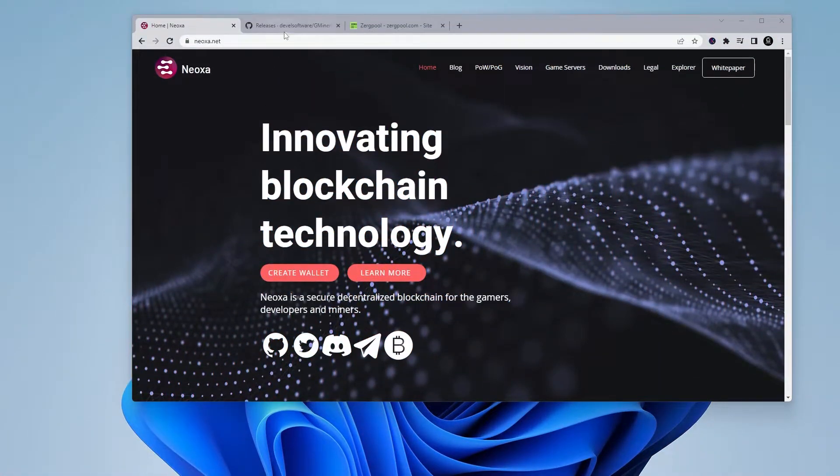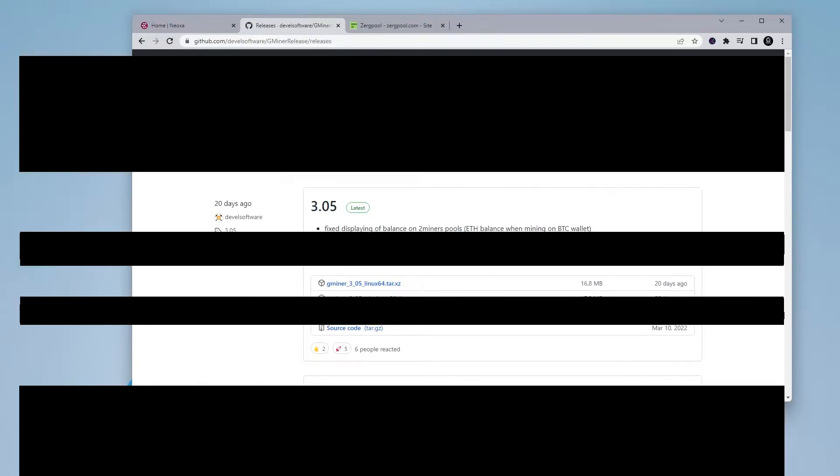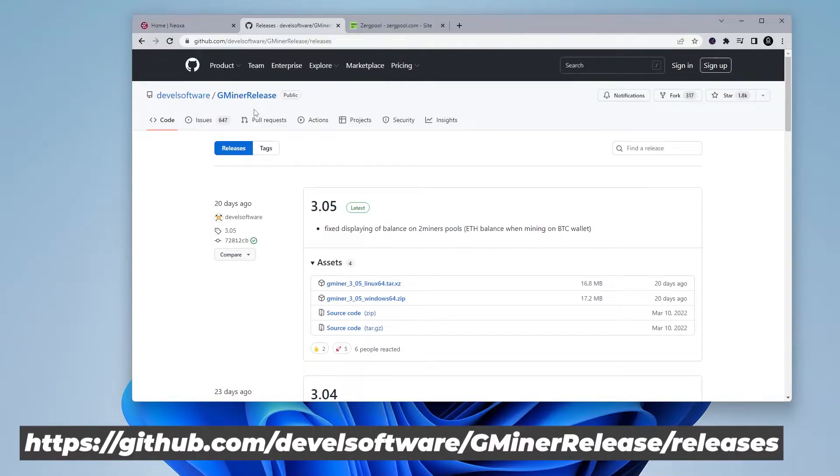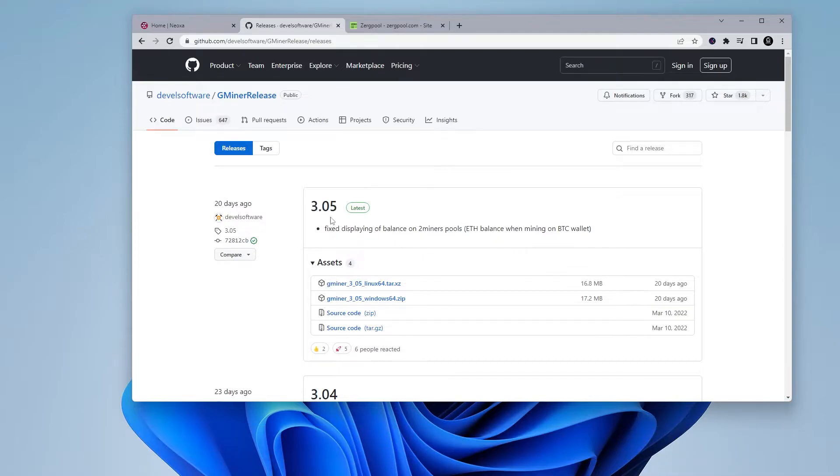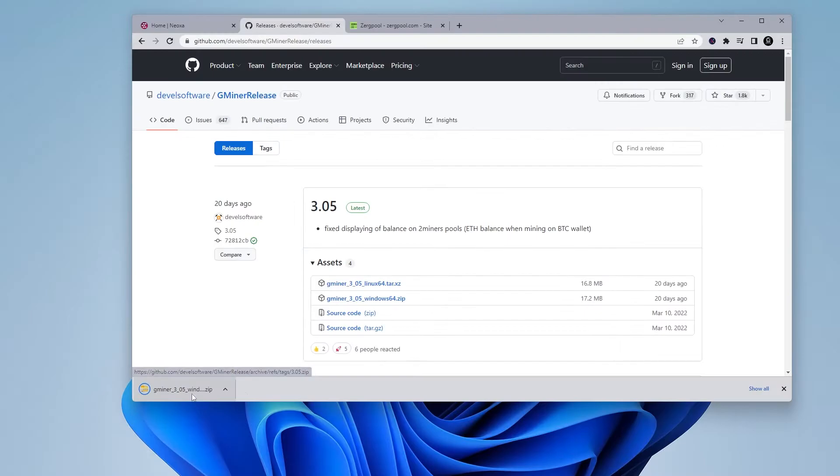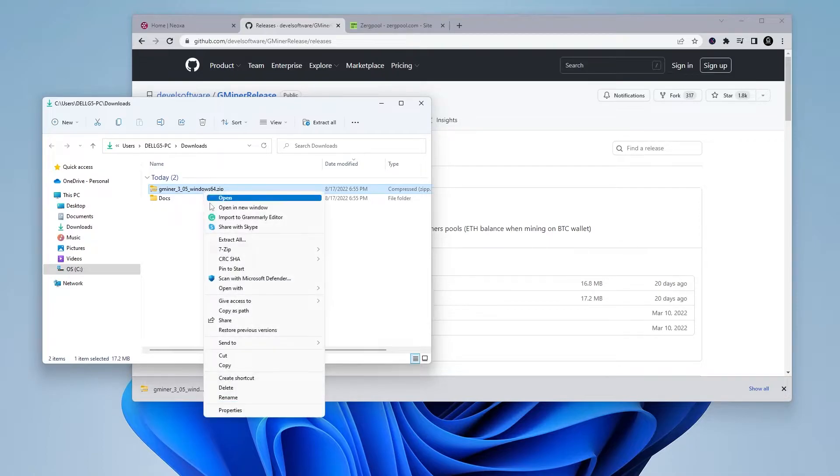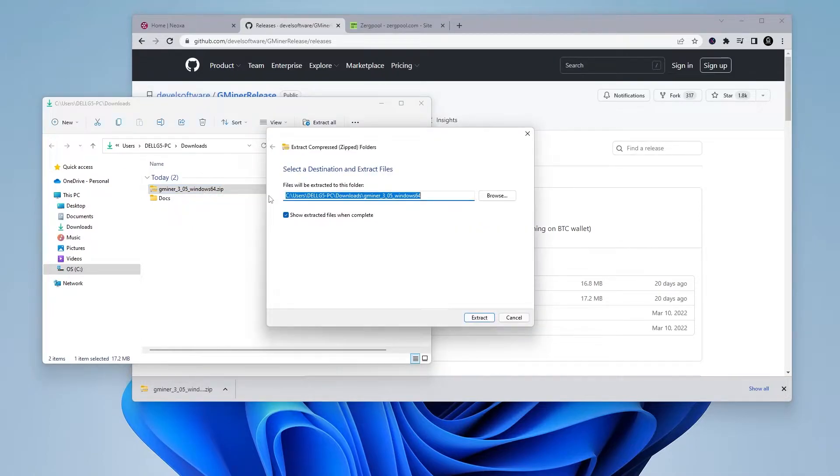And now what I'm going to do is I'm going to be downloading Gminer. So I'm going to go over to GitHub. And I'll make sure I link this down below. The latest version is 3.05. We're looking for the Windows 64-bit version. So here it is. We're going to go ahead and click on that. And it's going to start downloading the file. I'm going to go ahead and open up that folder. So here we are in the downloads. I'm just going to right click on it and extract it.